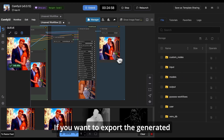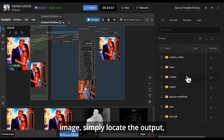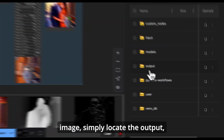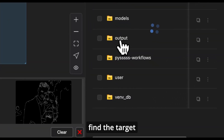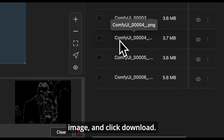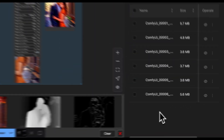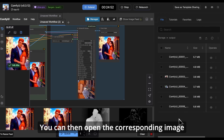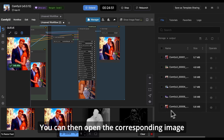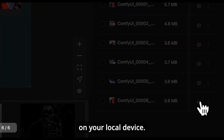If you want to export the generated image, simply locate the output, find the target image, and click Download. You can then open the corresponding image on your local device.